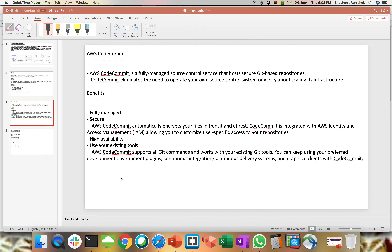First, I'm going to go with the theoretical part, followed by a practical demo. In the practical demo, I'm going to show you how to create a repository with CodeCommit, how to create a file, how you can clone your repo with local Git, and how you can push, add, or commit changes with AWS CodeCommit itself. So let's start.